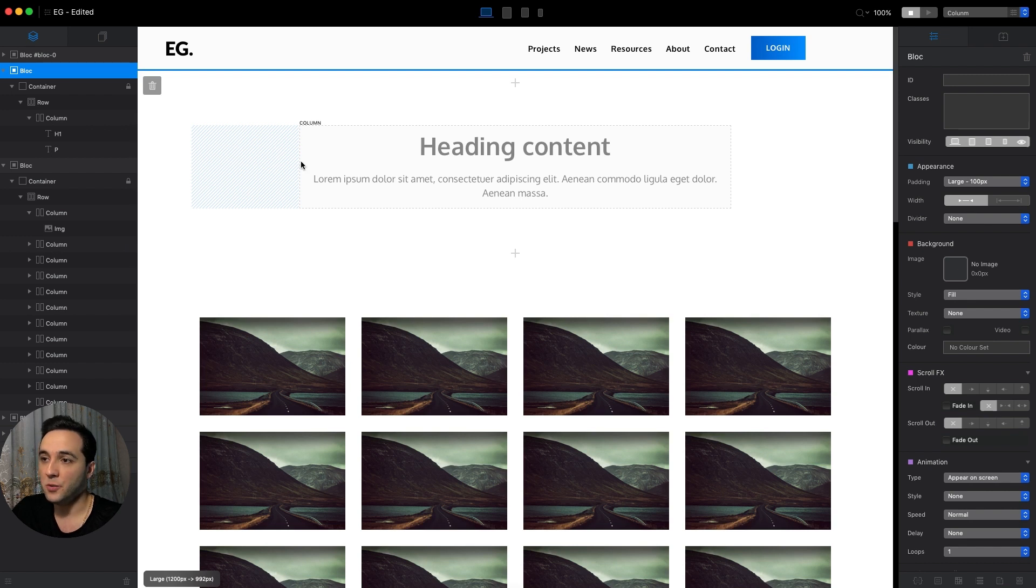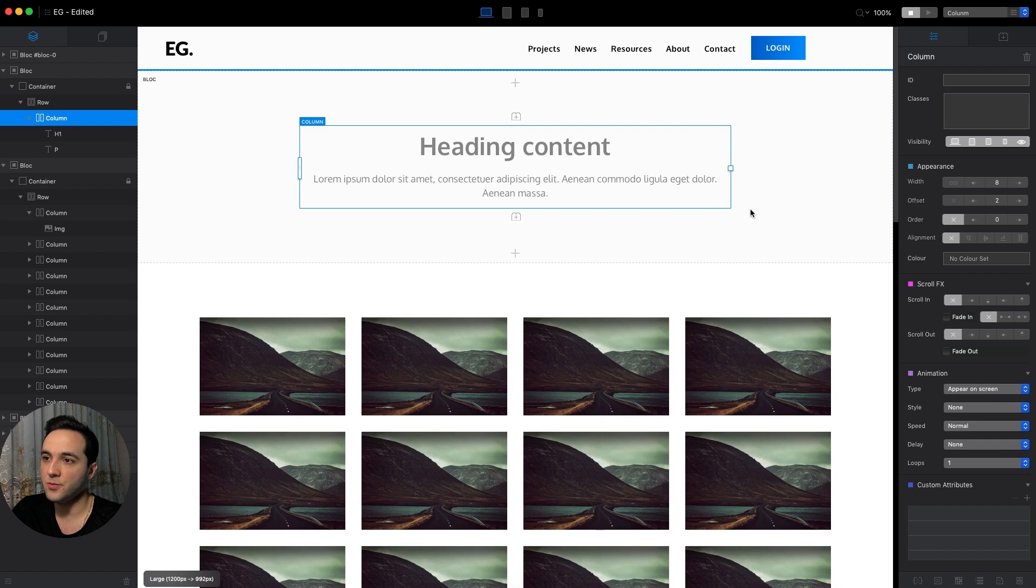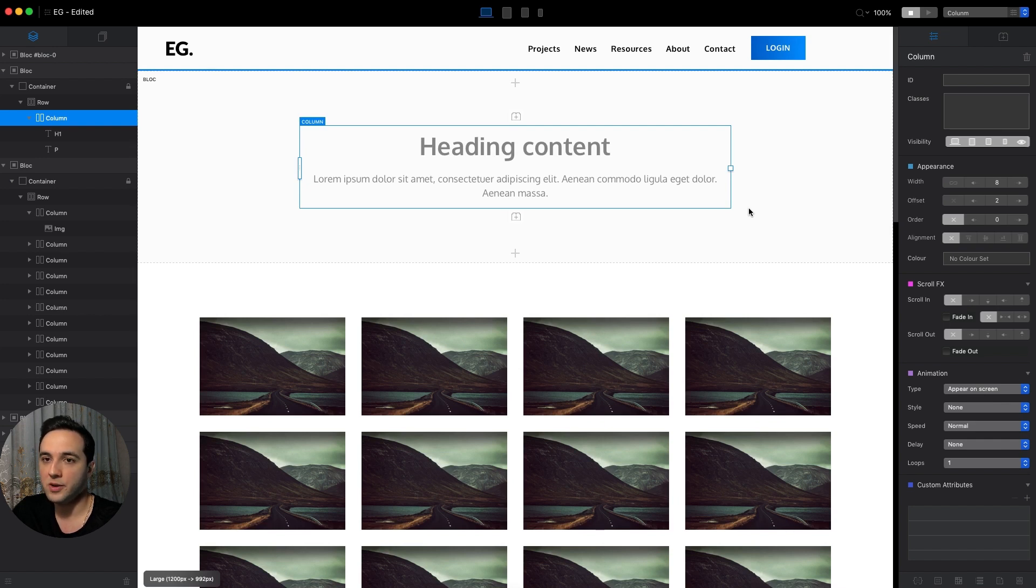For this video I want to concentrate on the width and offset settings, which is a very powerful tool to make our layout responsive for all breakpoints.